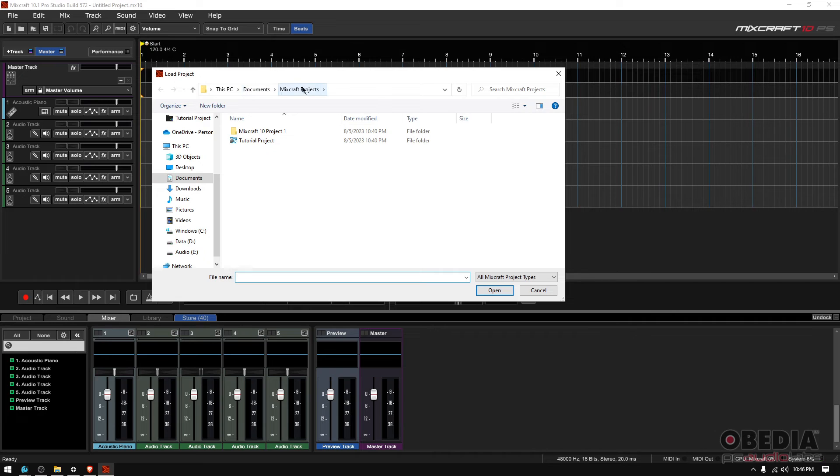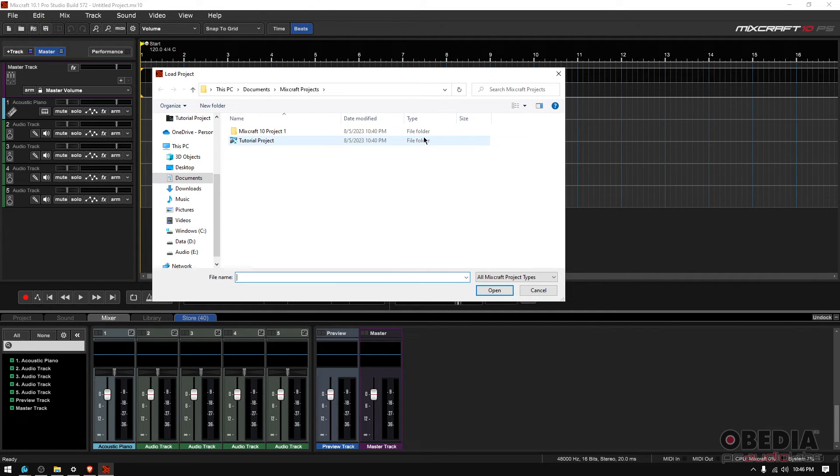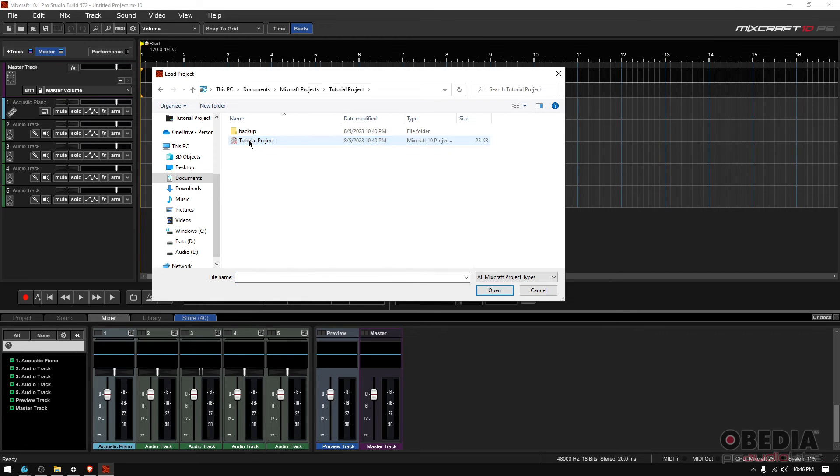By default, MixCraft saves your projects to the MixCraft projects folder. You're going to see there the name of your project. You can see there's a file folder called tutorial project. So if you double click on it,